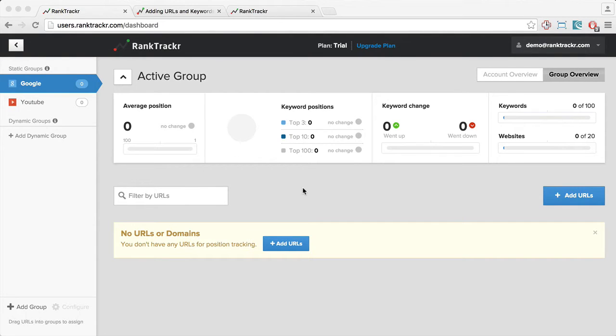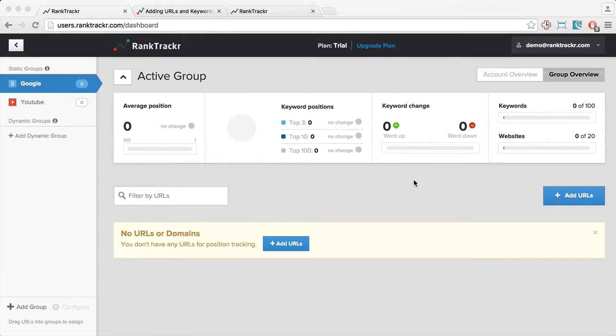Hey, in this video series, I'll show you how to get started with Rank Tracker. First, we're going to go ahead and add some URLs.